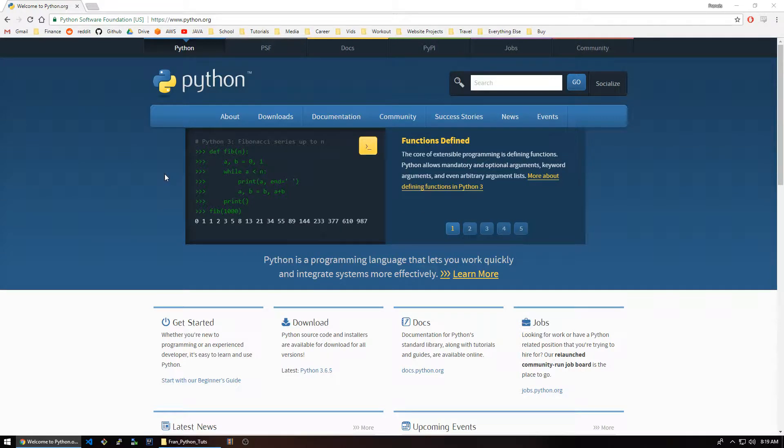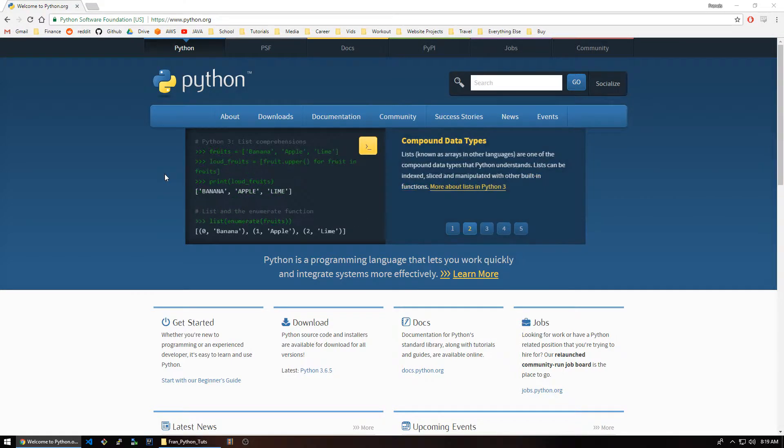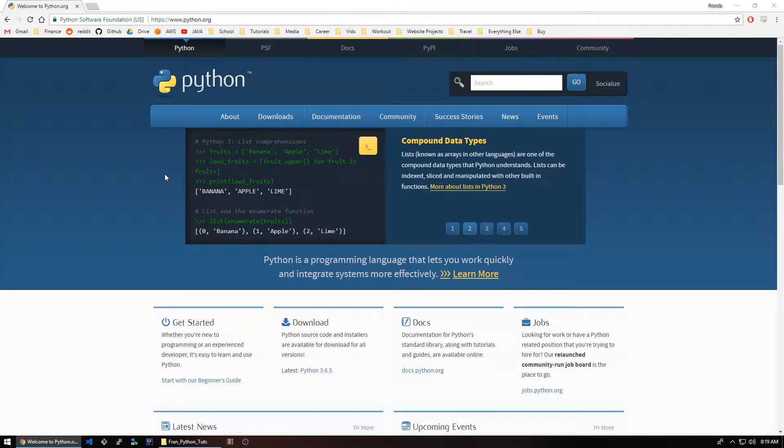Hey, what's up everyone? This is Franchise923. I haven't posted any videos in a while, but I just got the idea and motivation this morning to create a new tutorial series. So I thought, what better than Python?